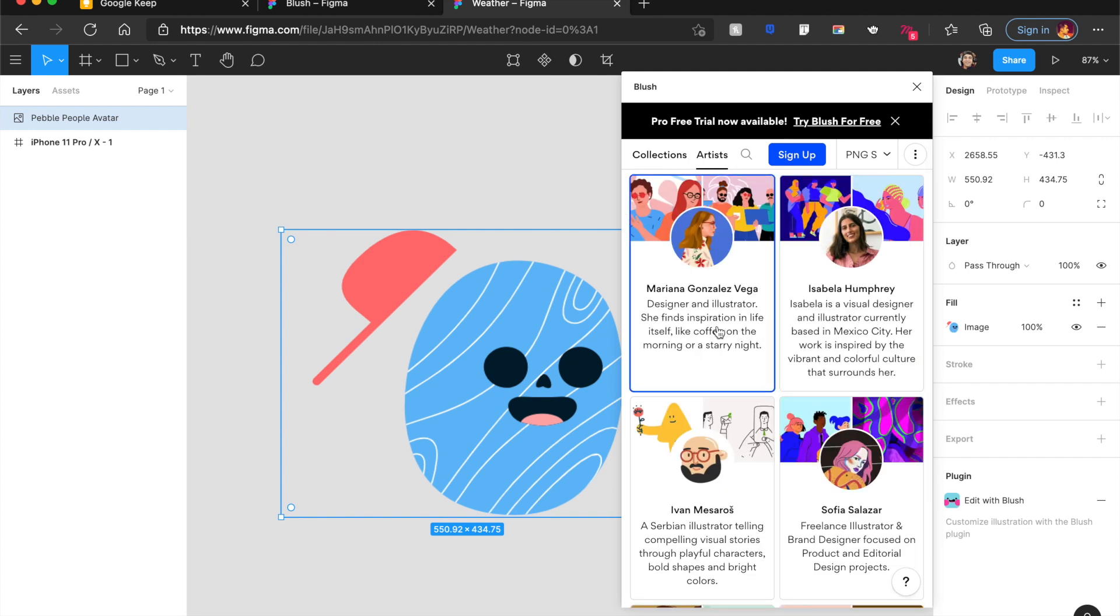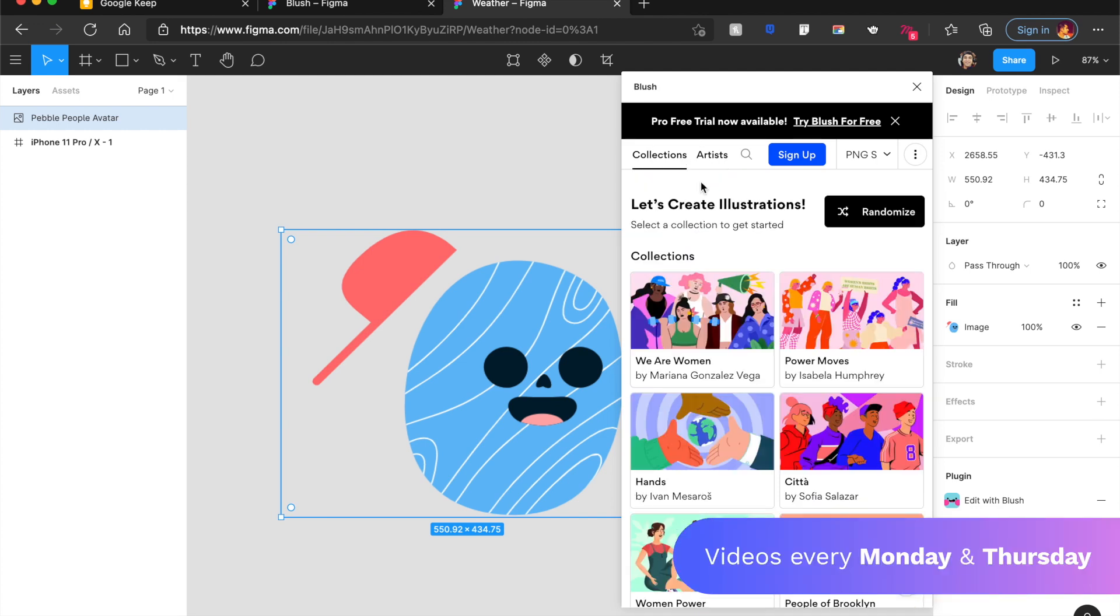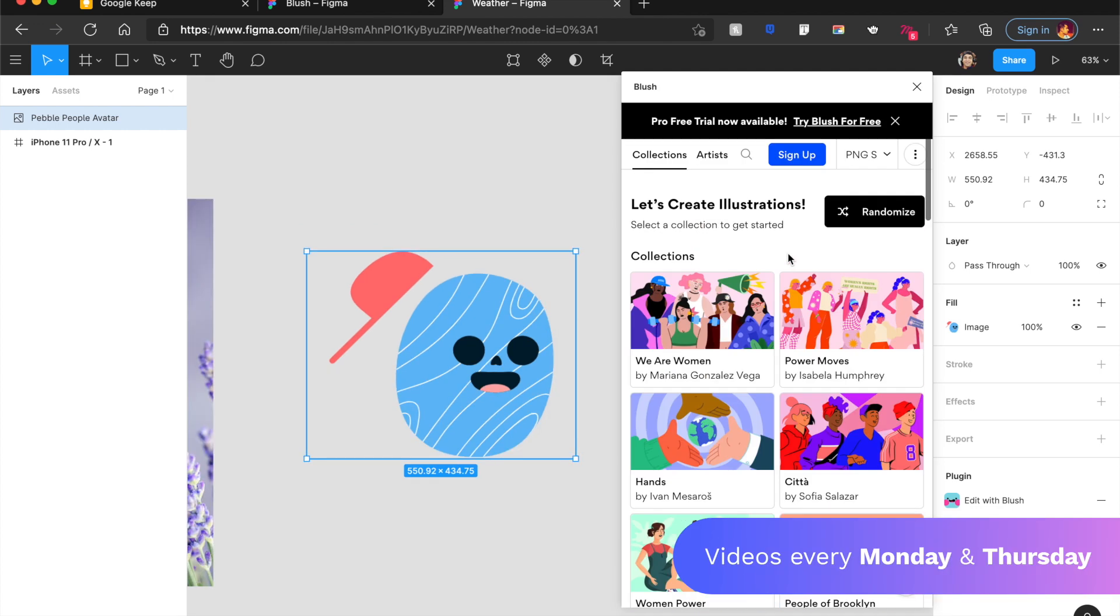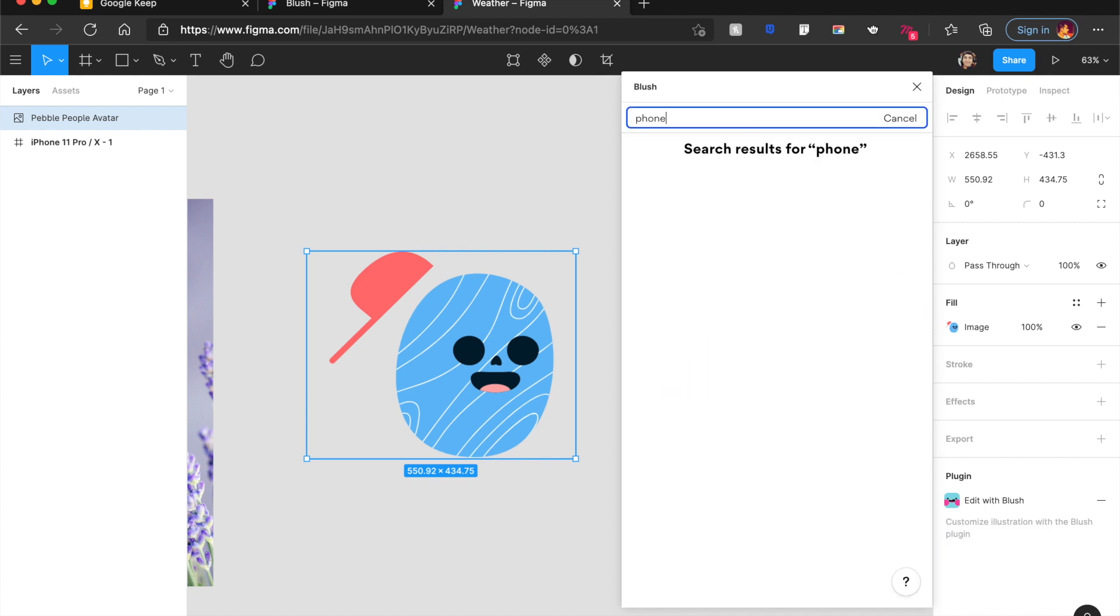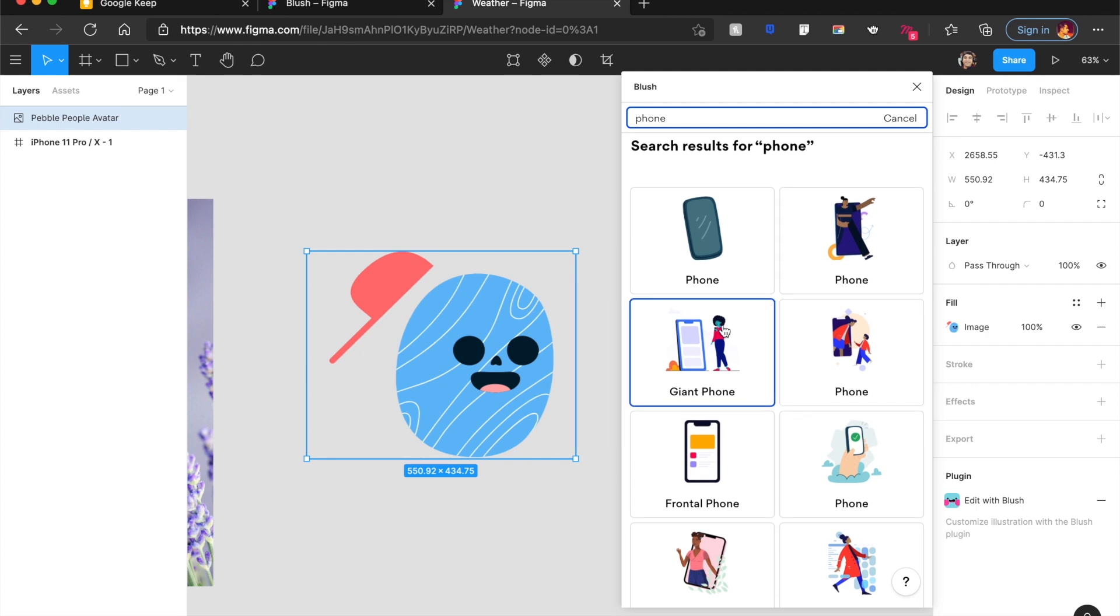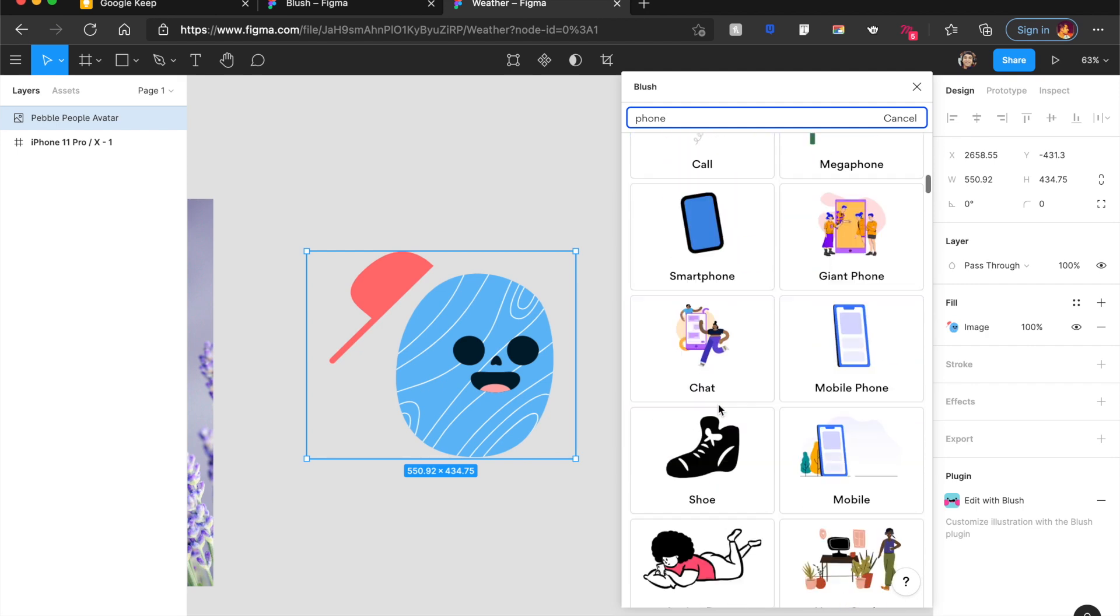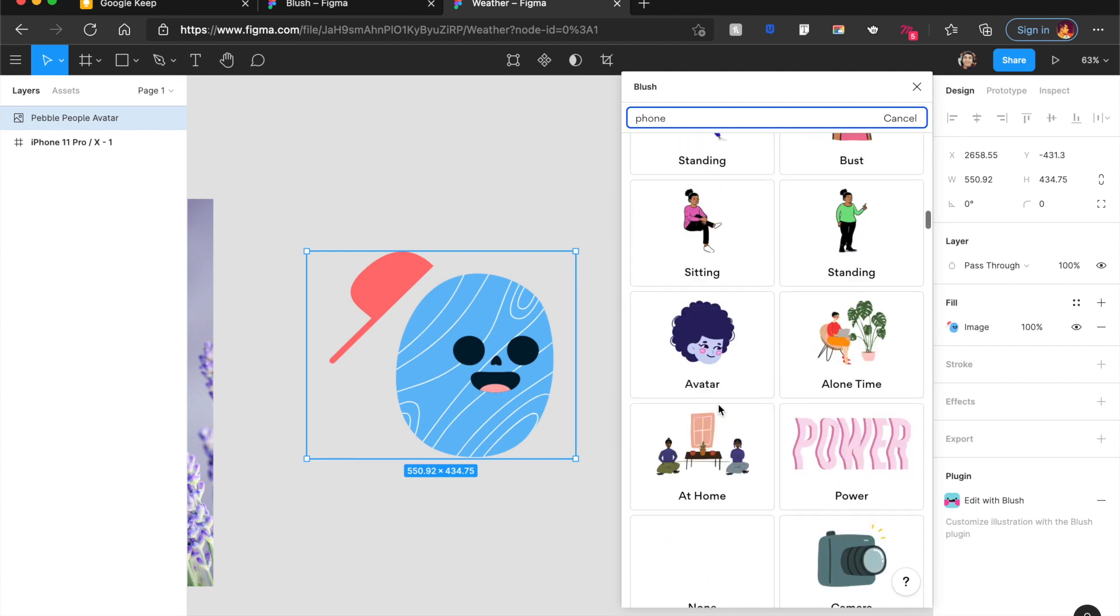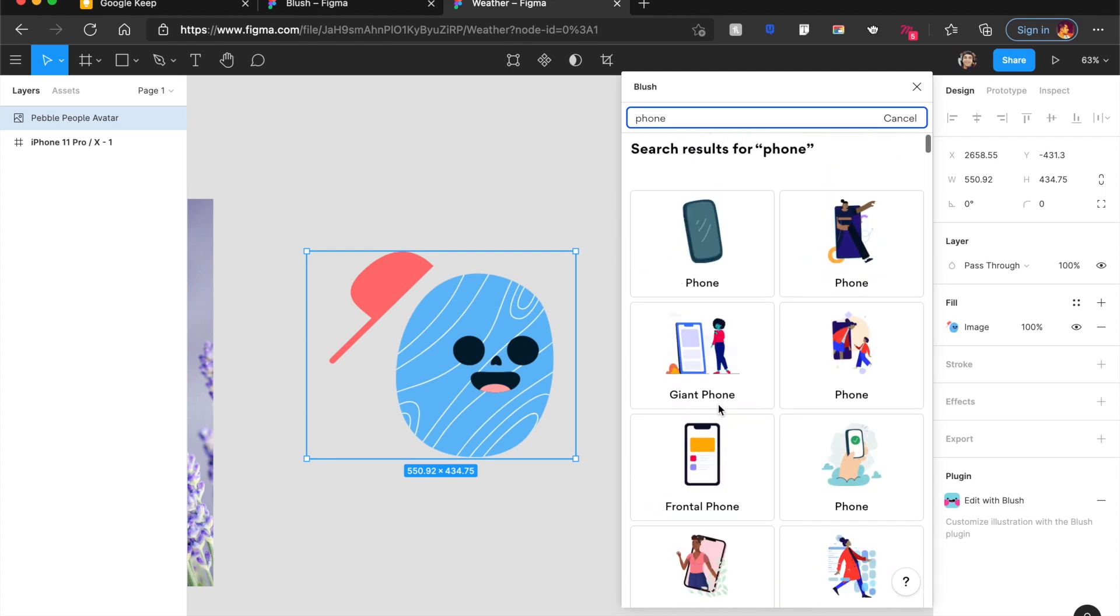And the best part is you can even see different artists. So you can go ahead, follow them on their Twitters, LinkedIn, etc. And join the gang. Another great part is that you can actually search for something. So you can go ahead and search for a phone. And it will bring you different illustrations that include a phone from different libraries. And this is absolutely amazing. Kudos to Pablo Stanley for creating such an amazing free resource for designers to use.